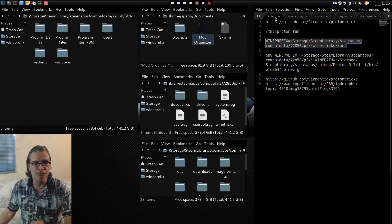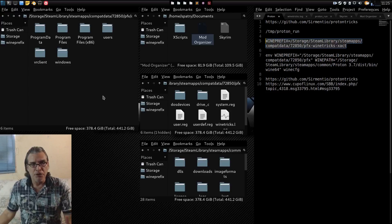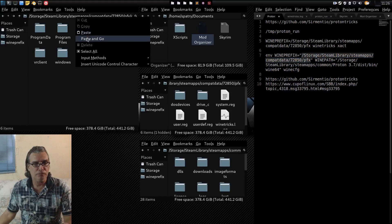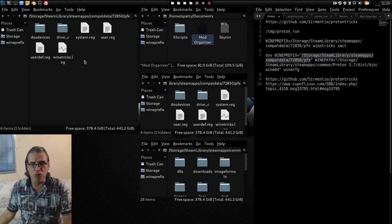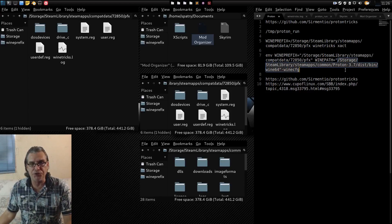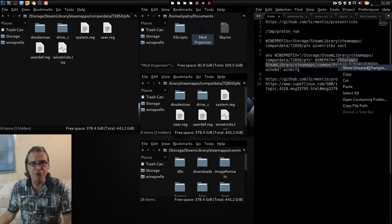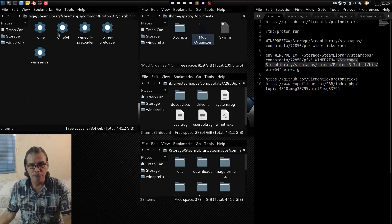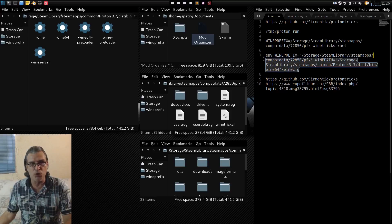Next, let's run winecfg. I've already shown you the path to the Wine prefix. We also need to provide a path to the Wine executable, which is in the bin directory. All your Wine executables are there. So you're basically assigning the WINEPREFIX and the Wine binary path and just telling it to run winecfg.